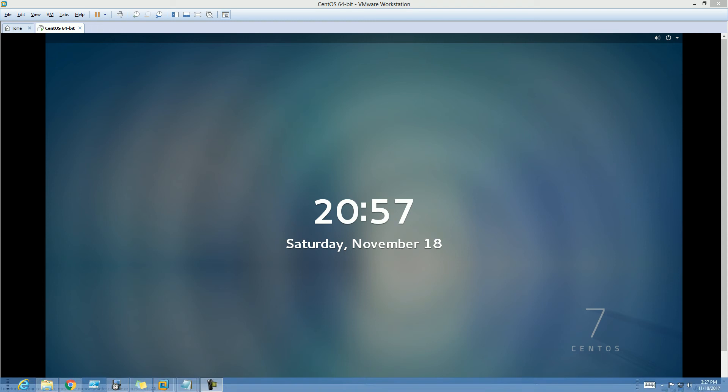Hello everybody, this is Raj from cyberwebs.in. Today I'm going to show you how you can change the key combination to lock the computer or your screen which is running CentOS.